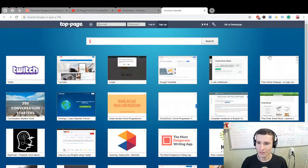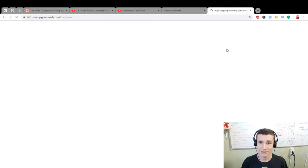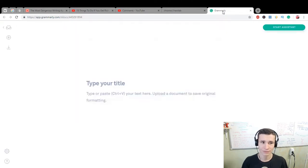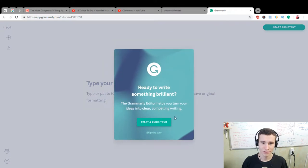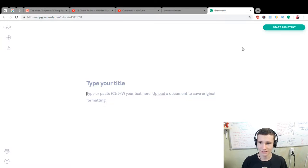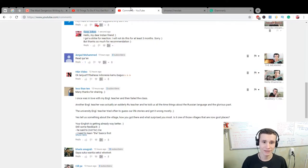Look at this app, Grammarly. We can create new... Ready to write. Start a quick to skip the tour, type or paste your text here. Okay, or you can also write for this.